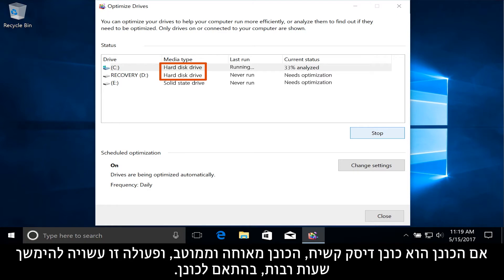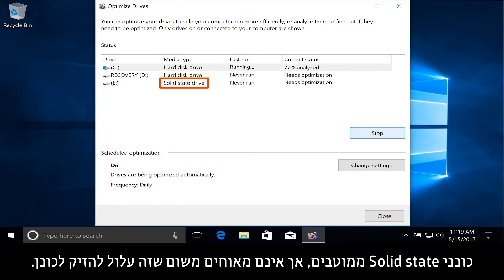If the drive is a hard disk drive, the drive is defragmented and optimized, which can take many hours depending on the drive. Solid state drives are optimized, but not defragmented because this can harm the drive.